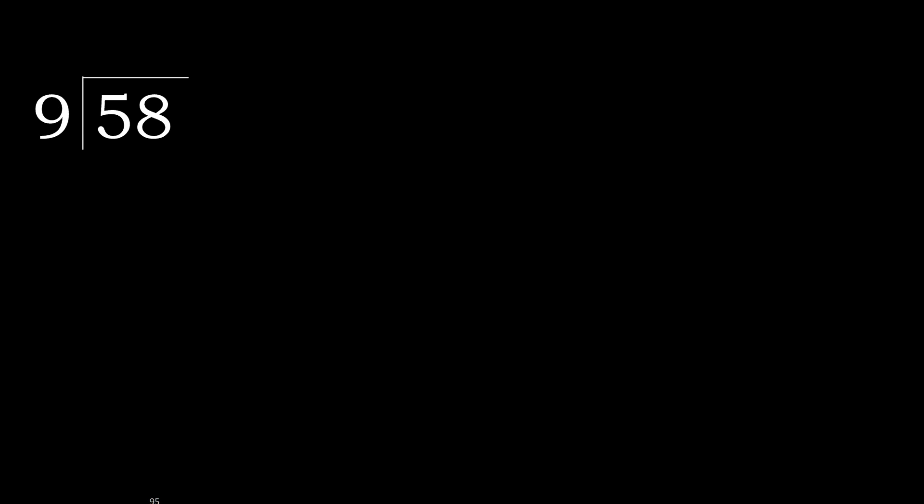58 divided by 9. 5 is less, therefore next.